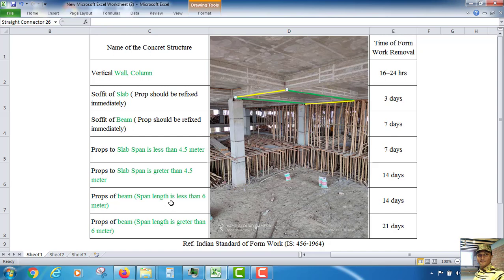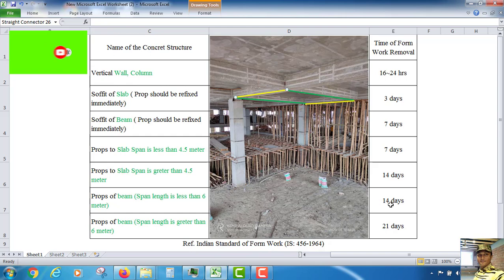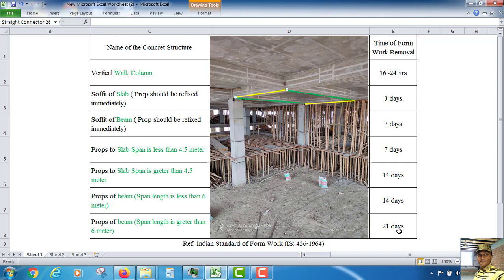Beam span length is less than 6 meter - assuming this column and this column distance is less than 6 meter, then this shutter we can remove after 15 days. But if the span length is greater than 6 meter, then after 21 days we can remove the shutter.